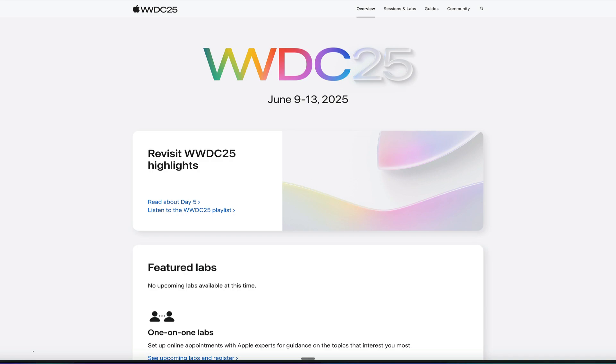Apple made a ton of changes to their operating systems at the annual Worldwide Developers Conference for 2025, and in today's video, we're going to dive into all of the different systems and check out what's new.